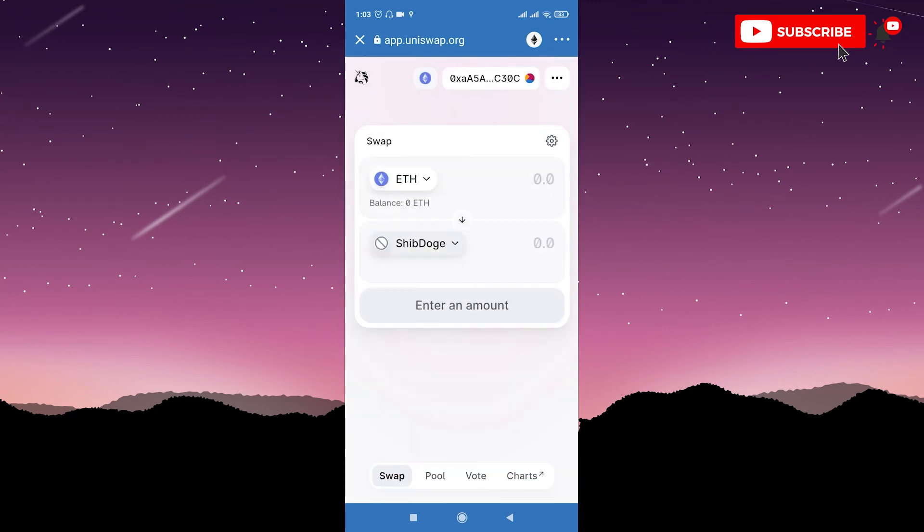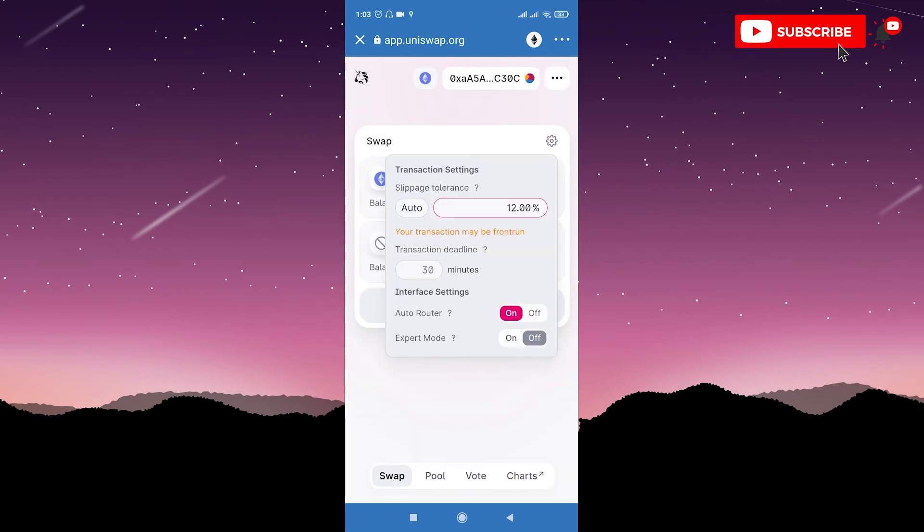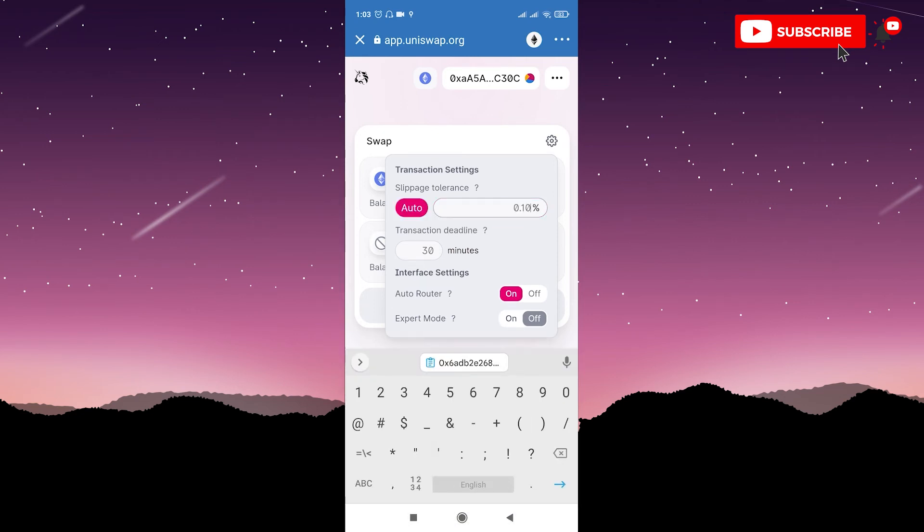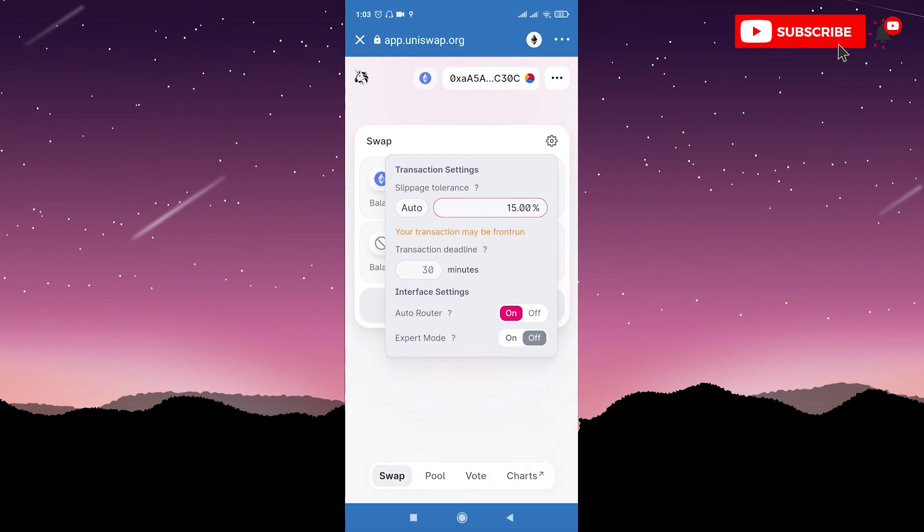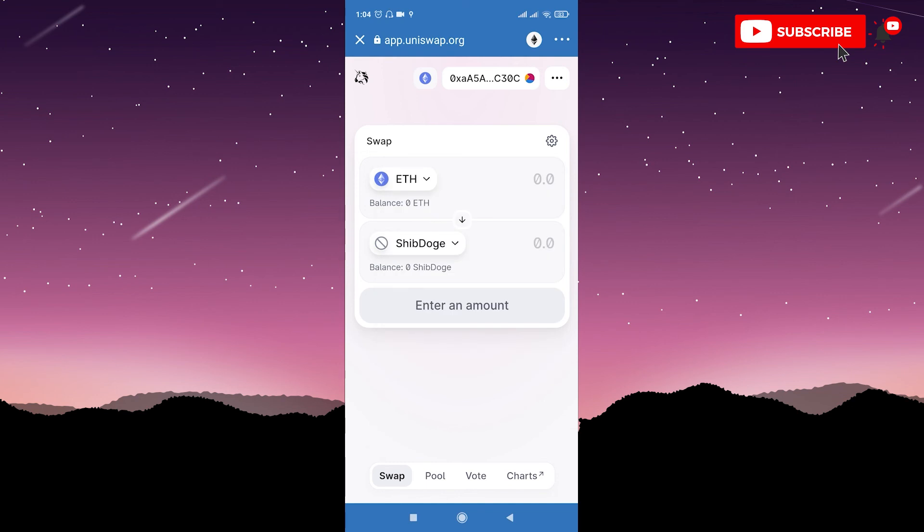Now go to Settings and here you should set slippage tolerance to 15%. And also you should enter 15% while you are selling your tokens. So enter 15%, and then enter the amount of Ethereum you want to pay and then swap your Ethereum to Shib Doge.